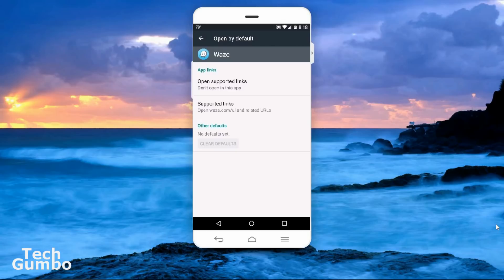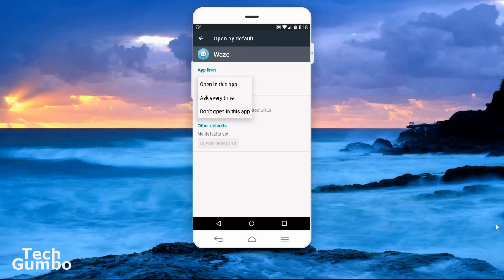On mine, no defaults are set. Near the top, tap open supported links. You'll have three options. Open in this app will make Waze the default mapping and navigation app on your system. Ask every time, and you'll be presented with the options of Google Maps or Waze every time you need mapping or navigation. And don't open in this app will leave Google Maps as your default. I will now choose open in this app.